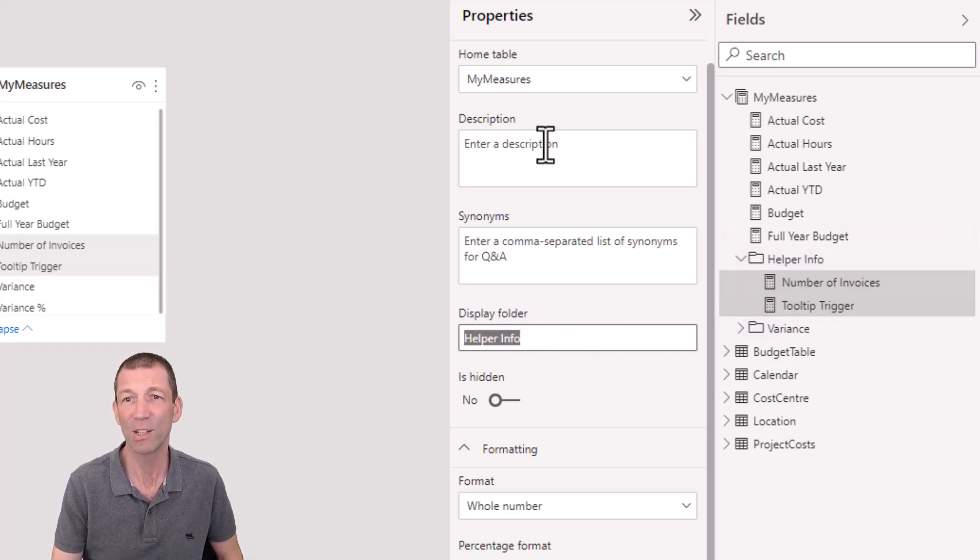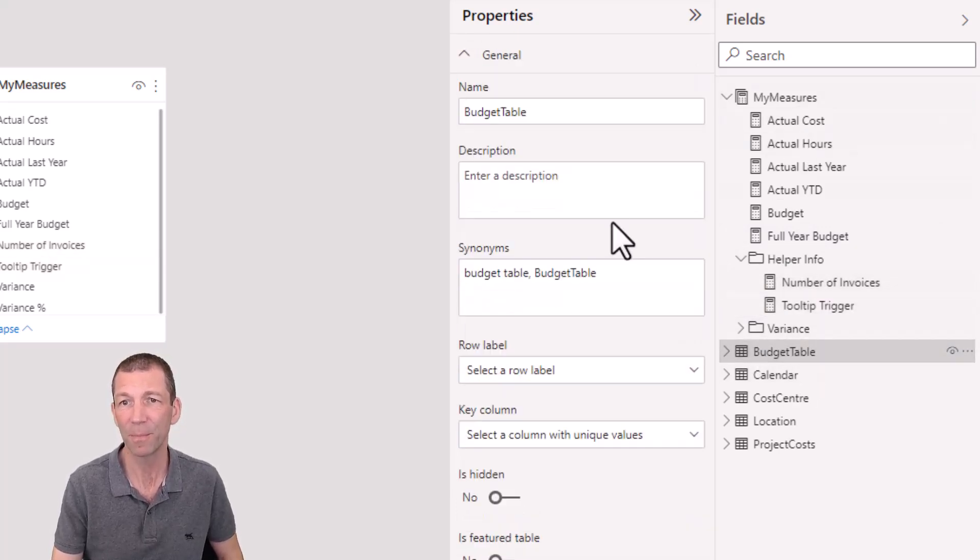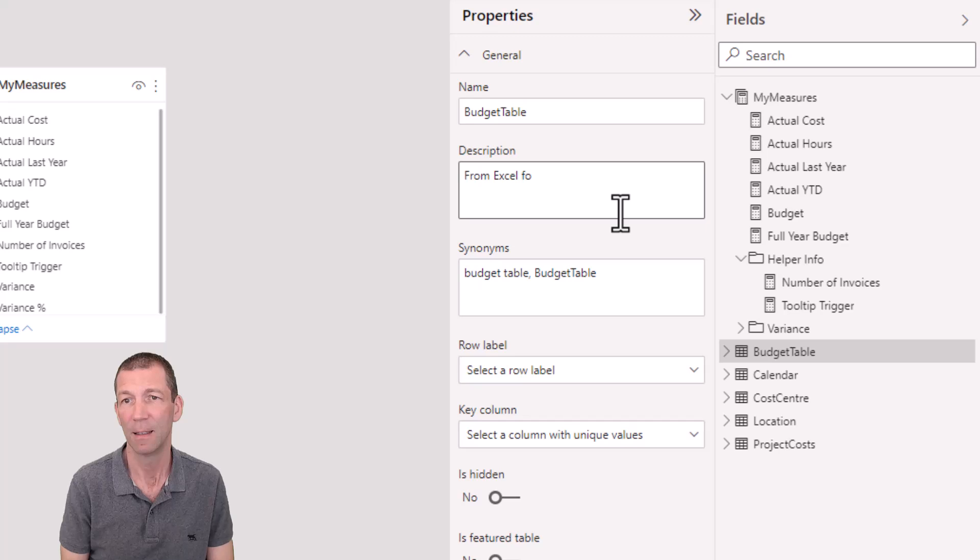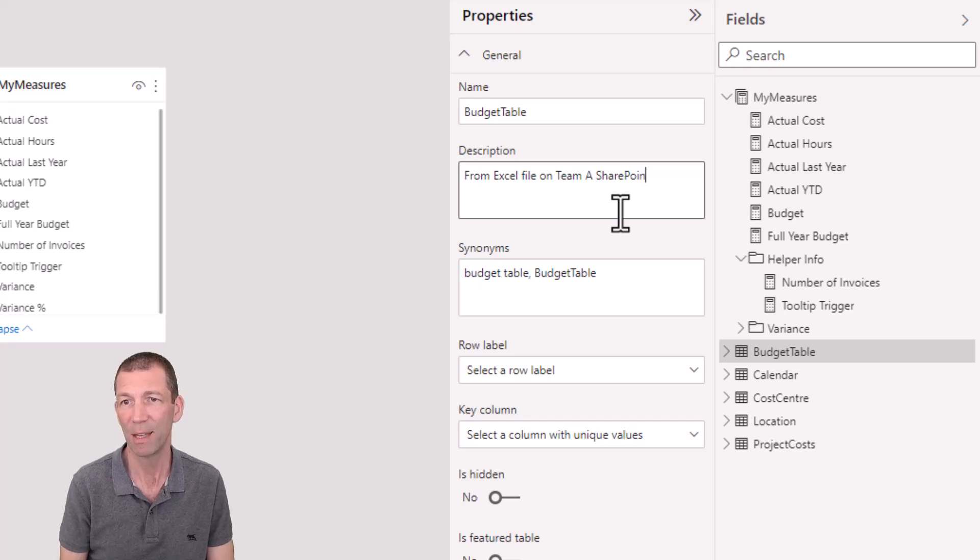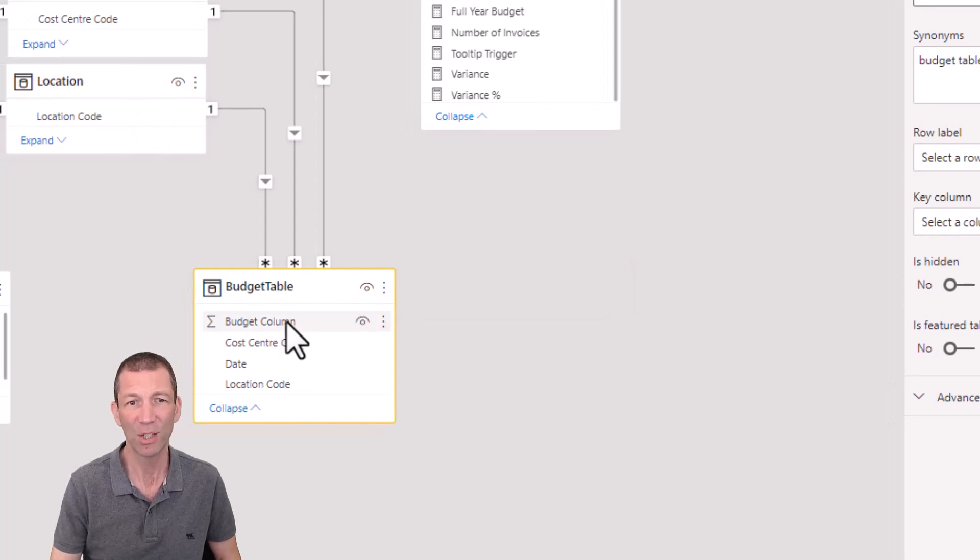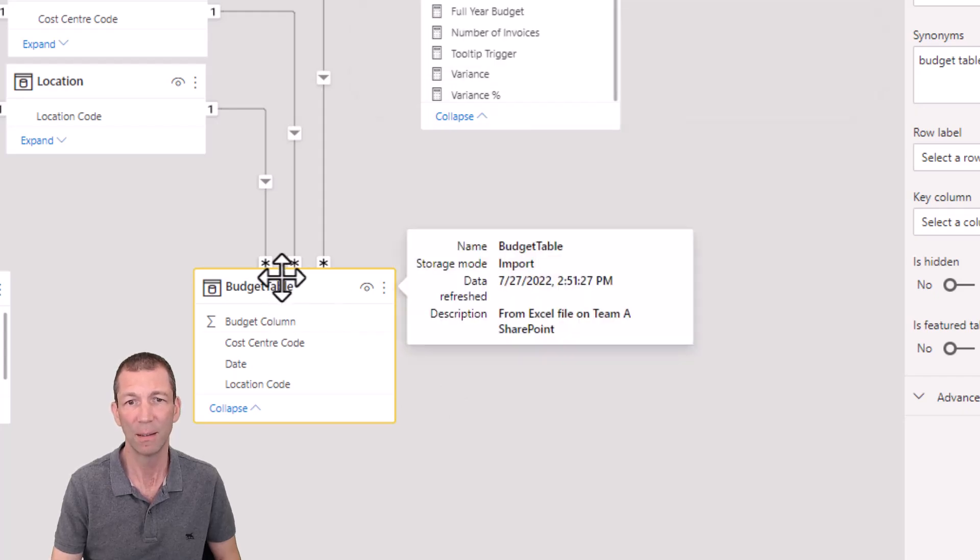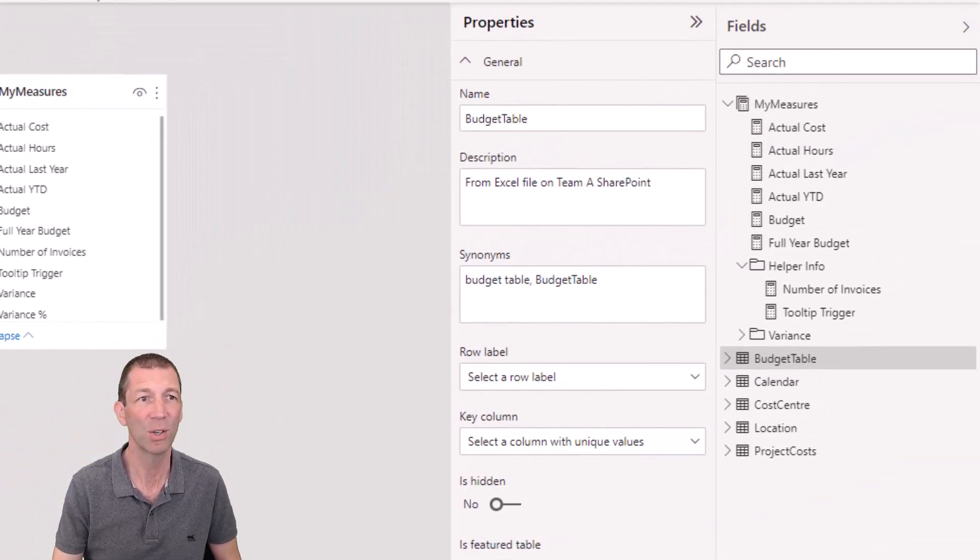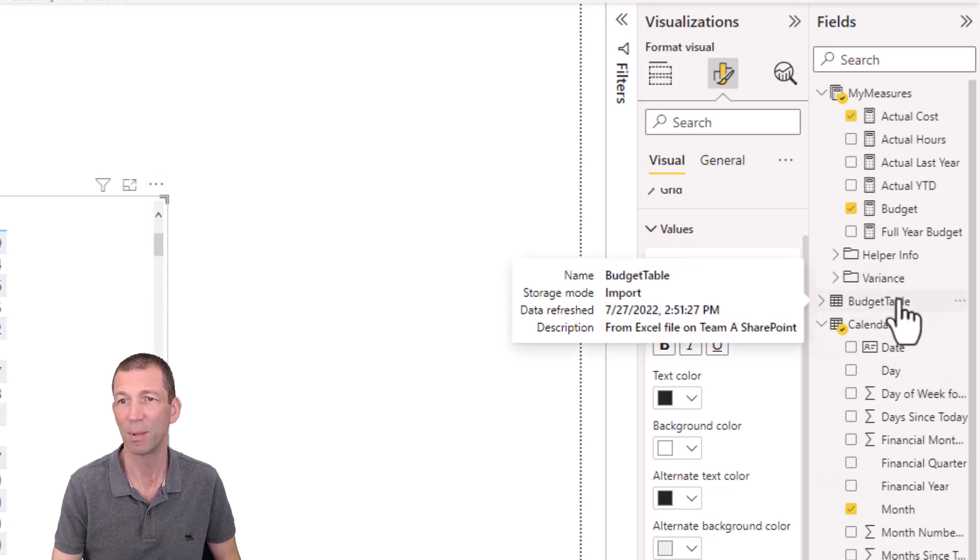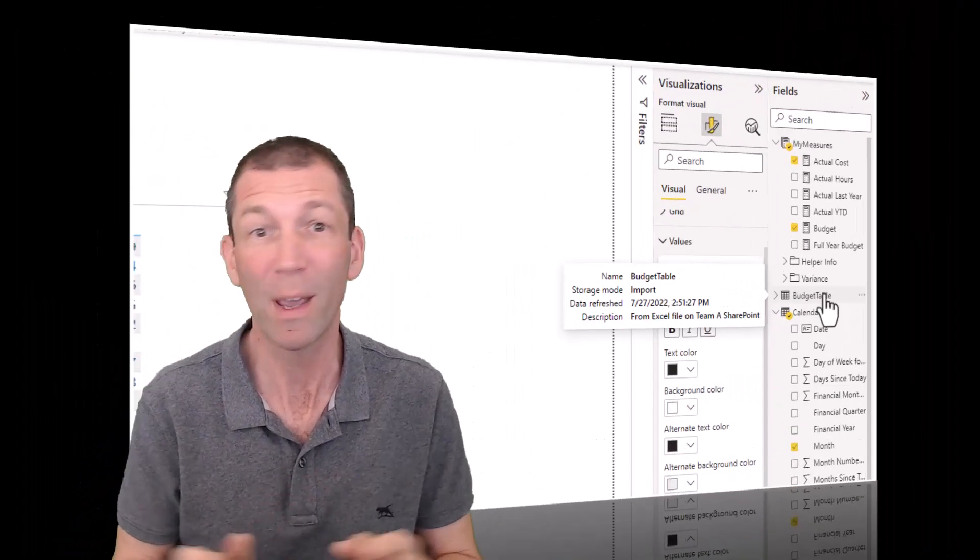Also add descriptions to things, add descriptions to your measures, add descriptions to your tables. Here's the budget table, you know, from Excel file, on team A SharePoint. You know, just something useful, because when you do that as well, you know, when you hover over the table, you actually can get some information from these things. So on here, I now hover, and then the description pops up. Which is great. Same thing with measures, you can get the description to pop up when you hover over your measures. Again, if I hover over this budget table, see, it tells you it's there. So take the time, document stuff.